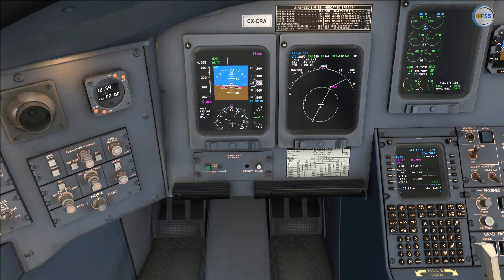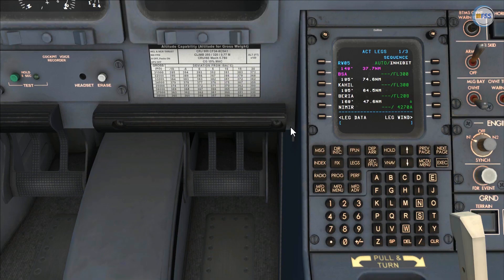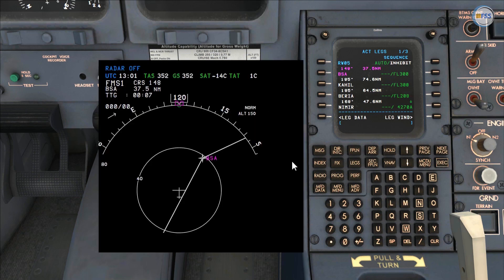Once established on my heading, I go to my FMS CDU — but let me first pop up my navigation display for better illustration. ATC has instructed me to intercept radial 005 inbound to Bravo Sierra Alpha.